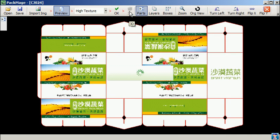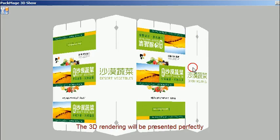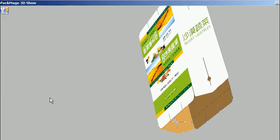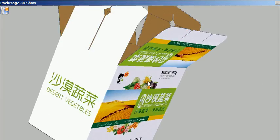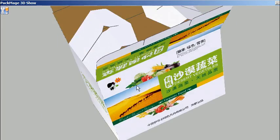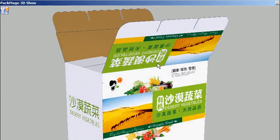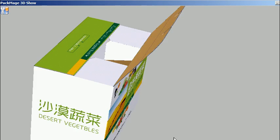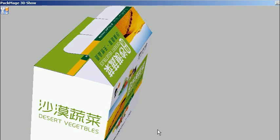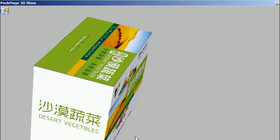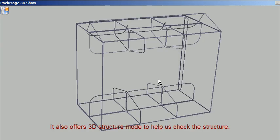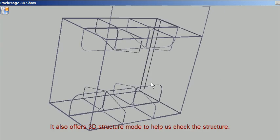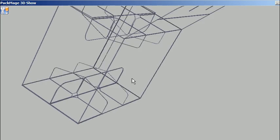The 3D rendering will be presented perfectly. It also offers 3D structure mode to help us check the structure.